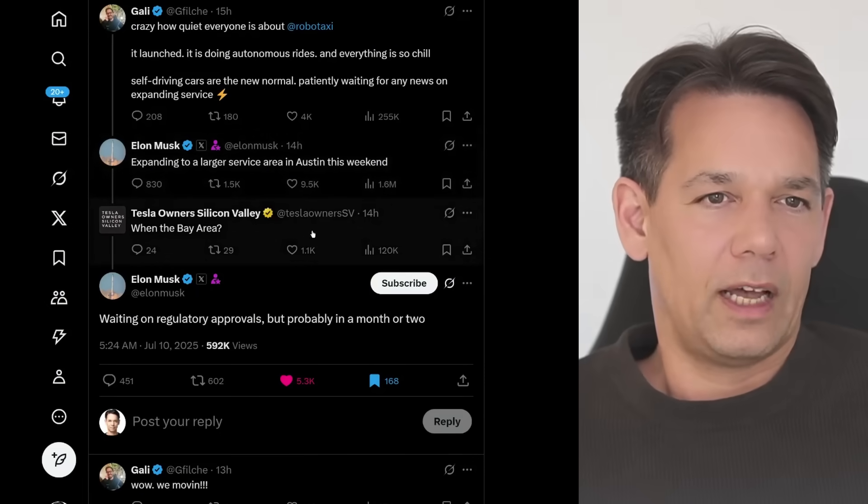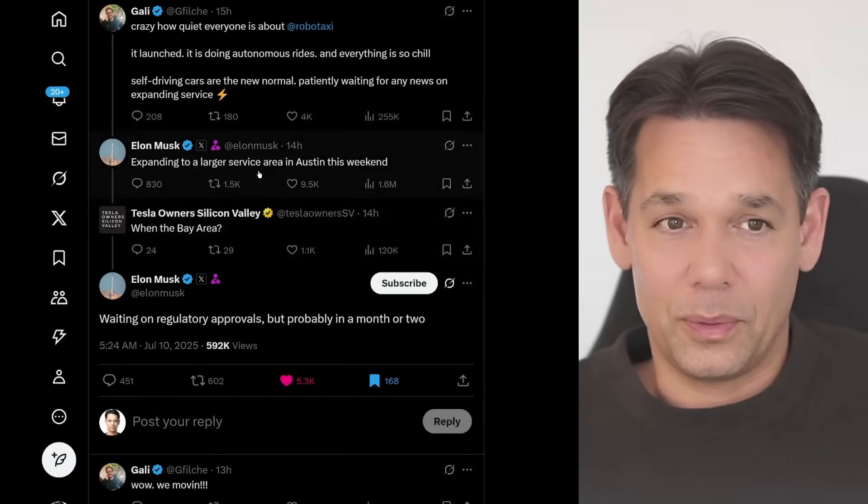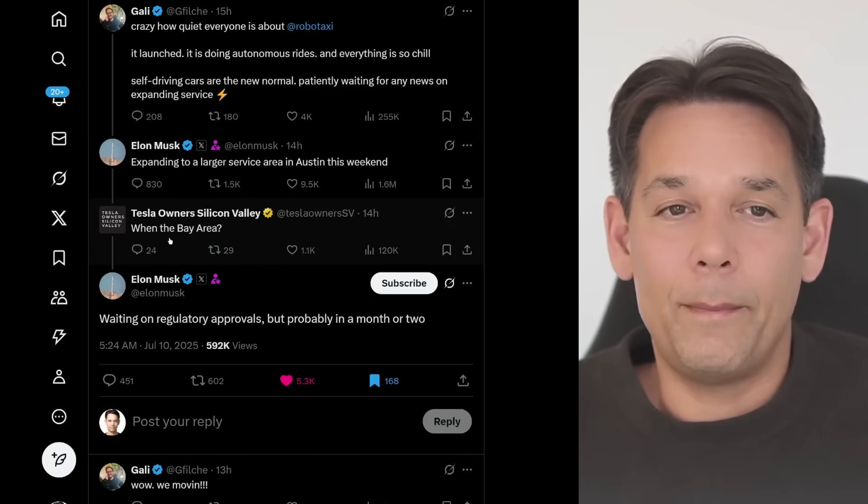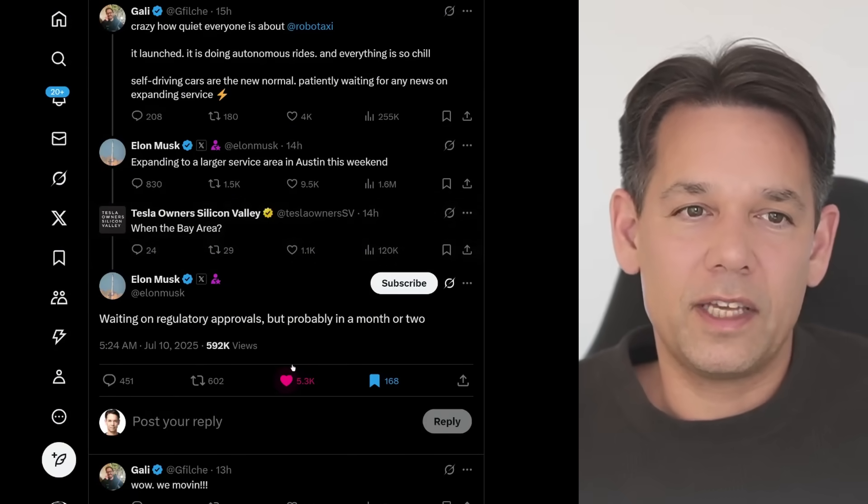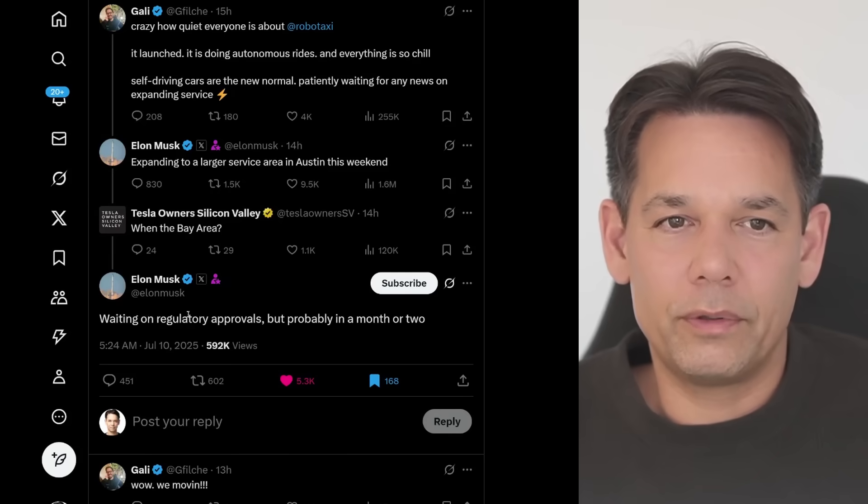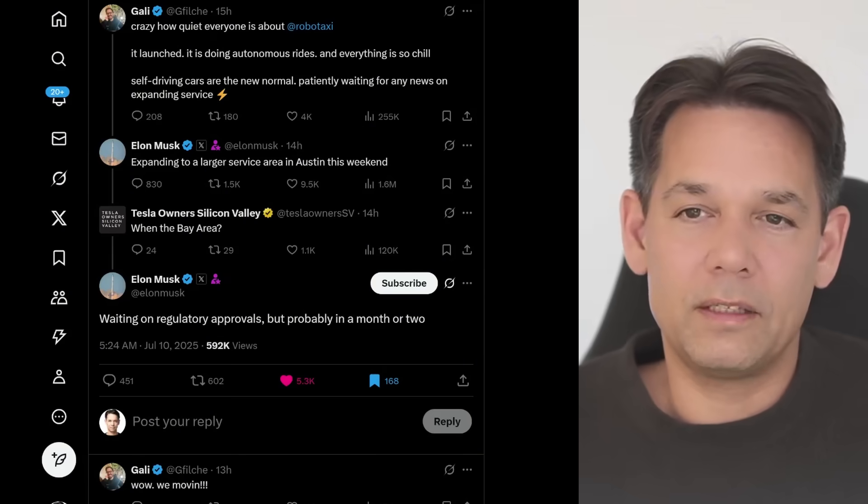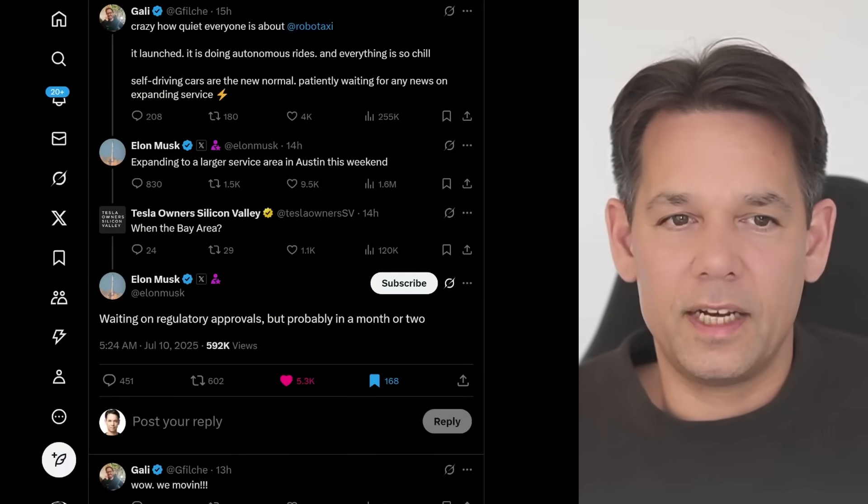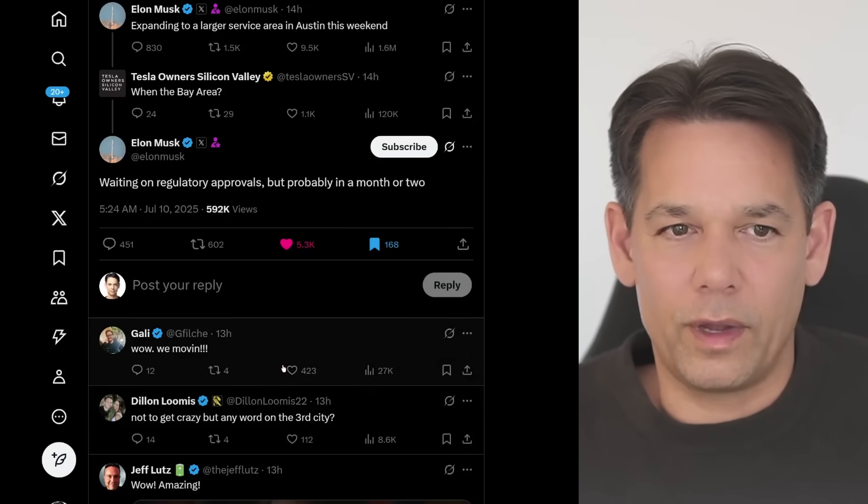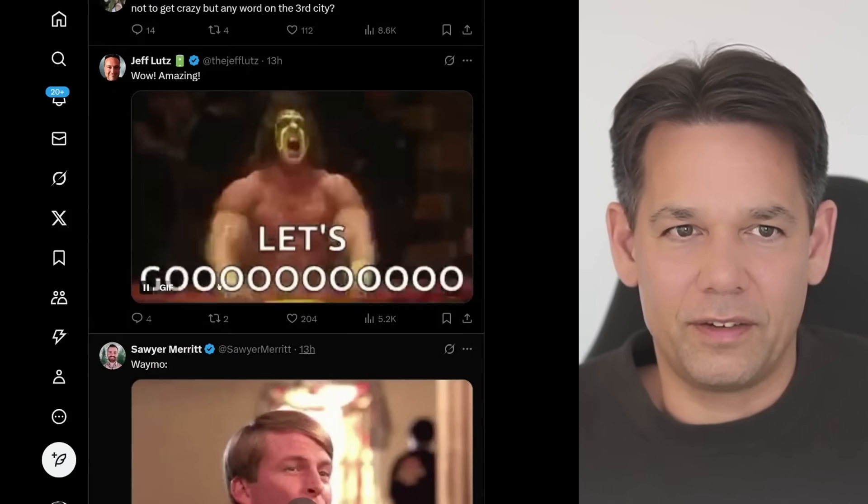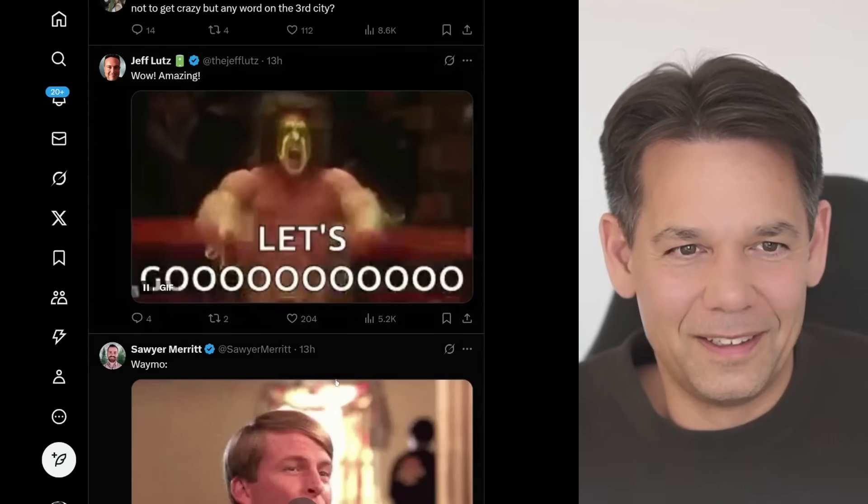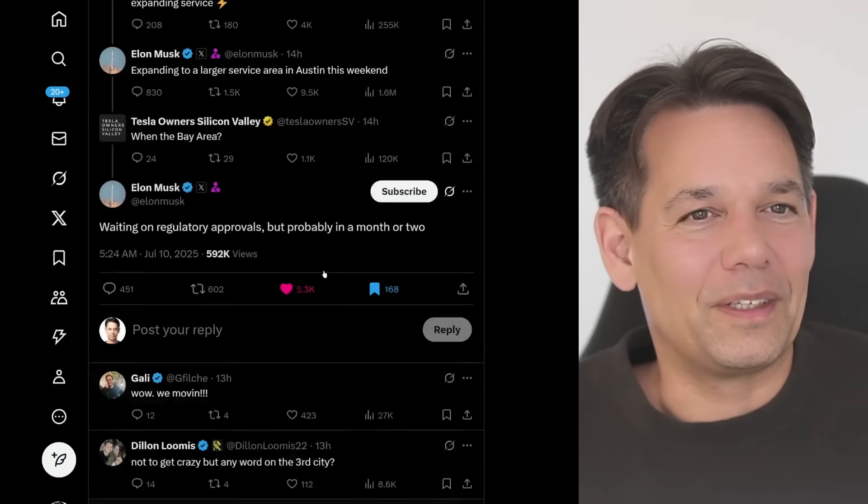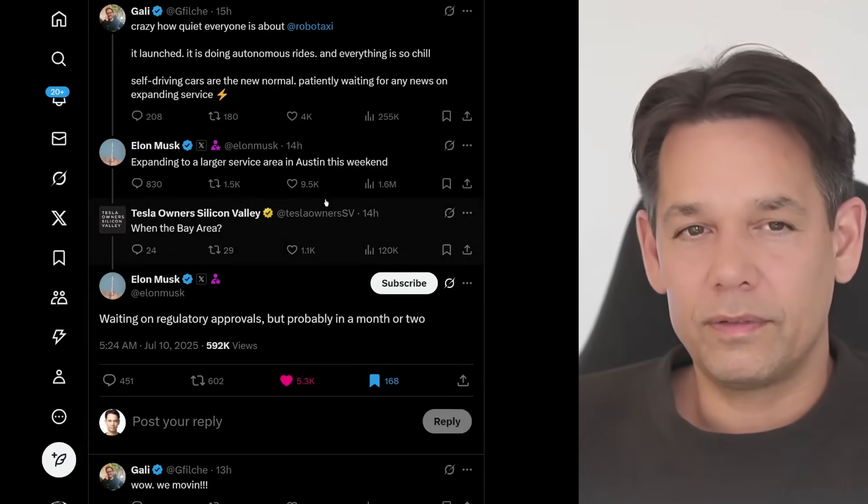Then it continues. Tesla owner Silicon Valley is asking when the Bay Area. And Elon says, waiting on regulatory approvals, but probably in a month or two. So that means in August or in September. That is pretty, pretty big. Of course, then Gally says, wow, we are moving. Exactly. Jeff Lutz, let's go. And Waymo doesn't even count.